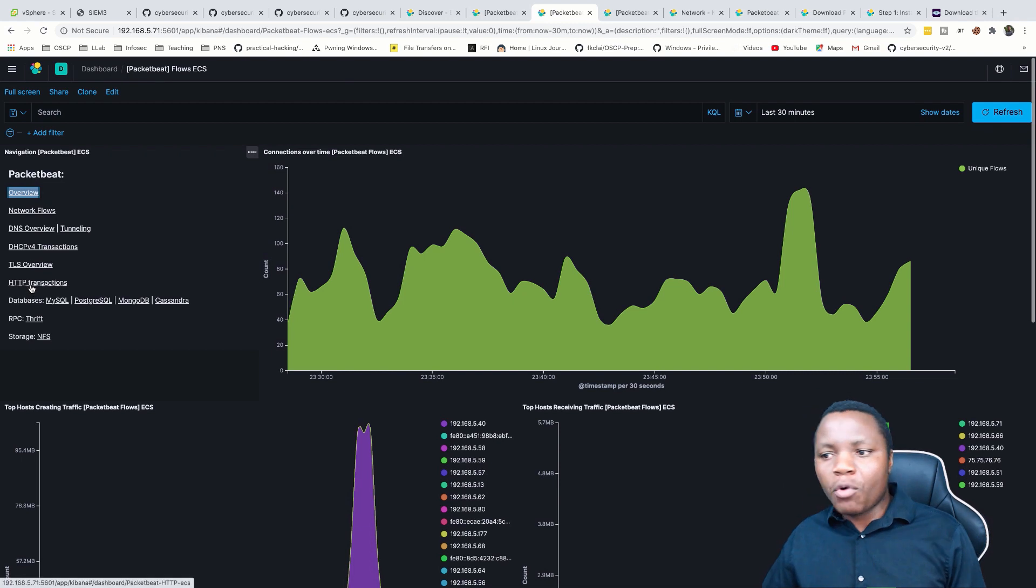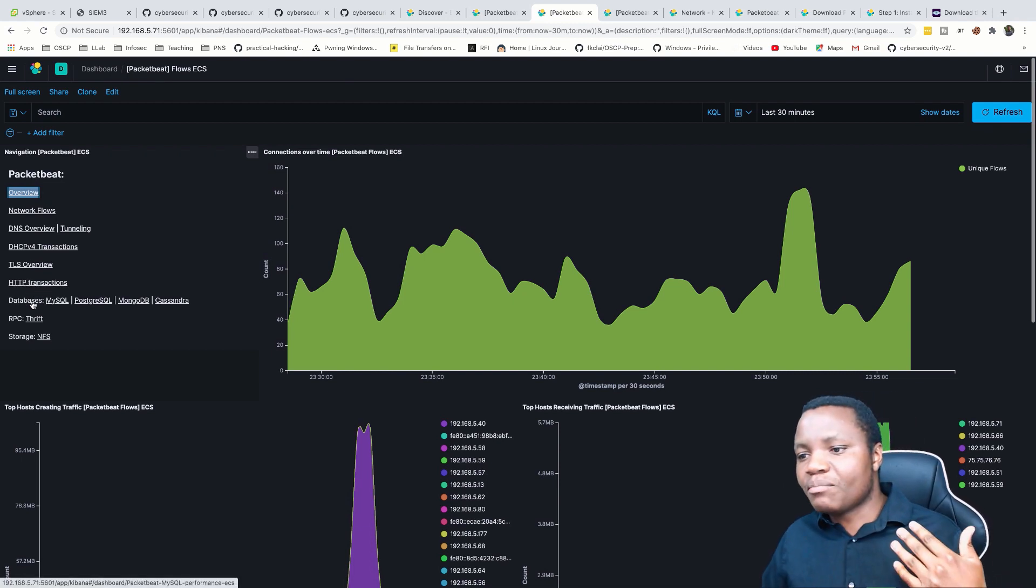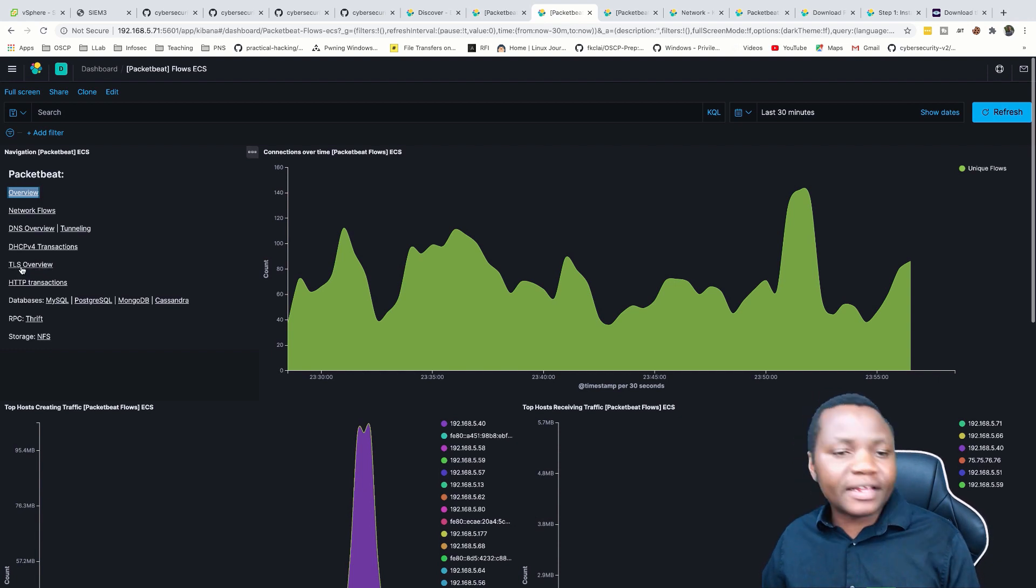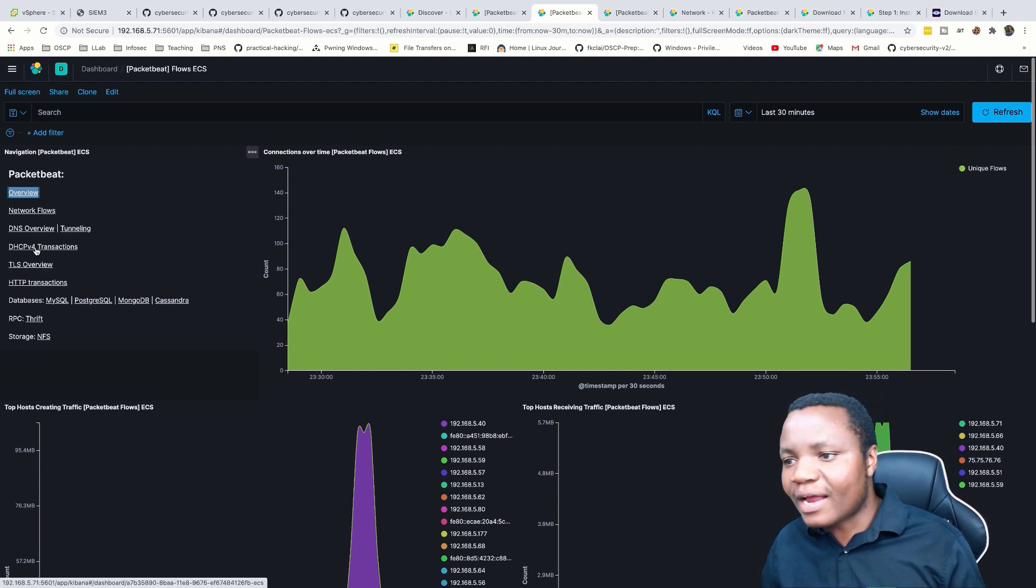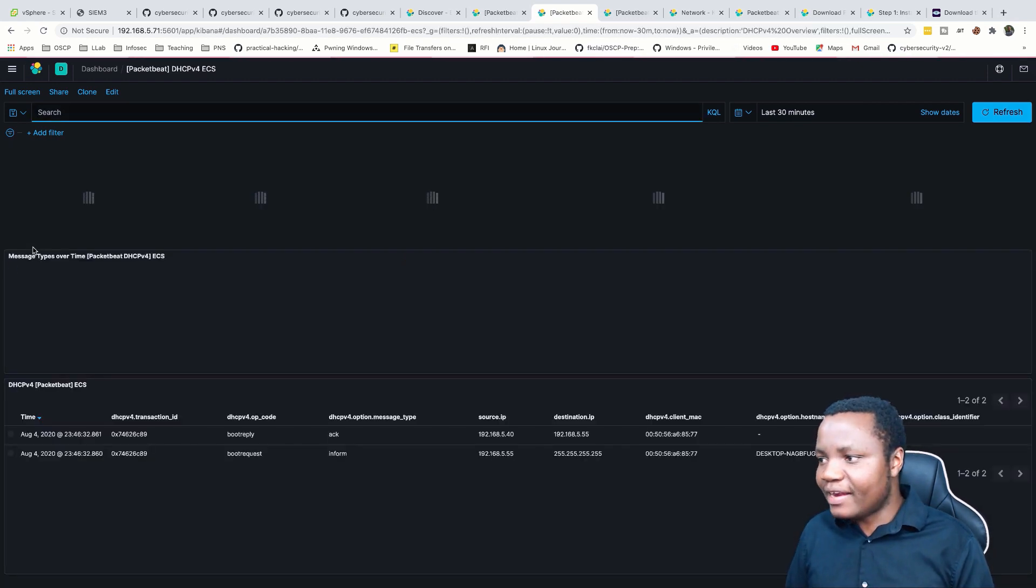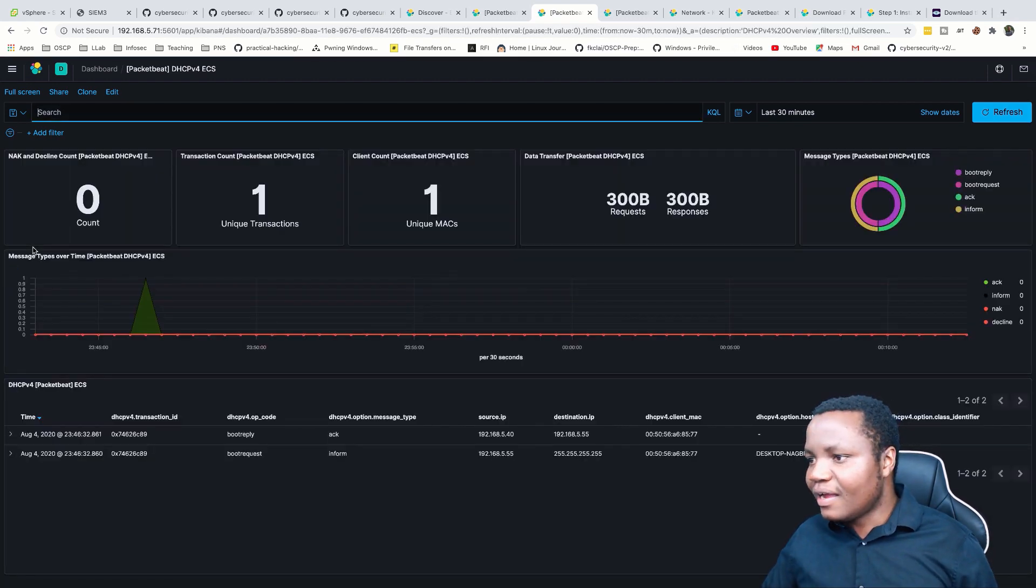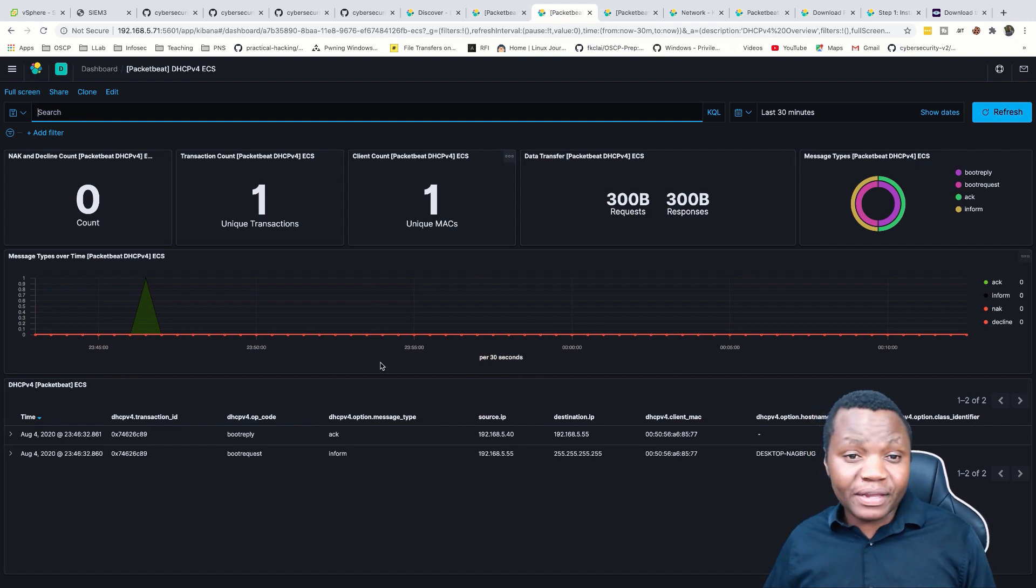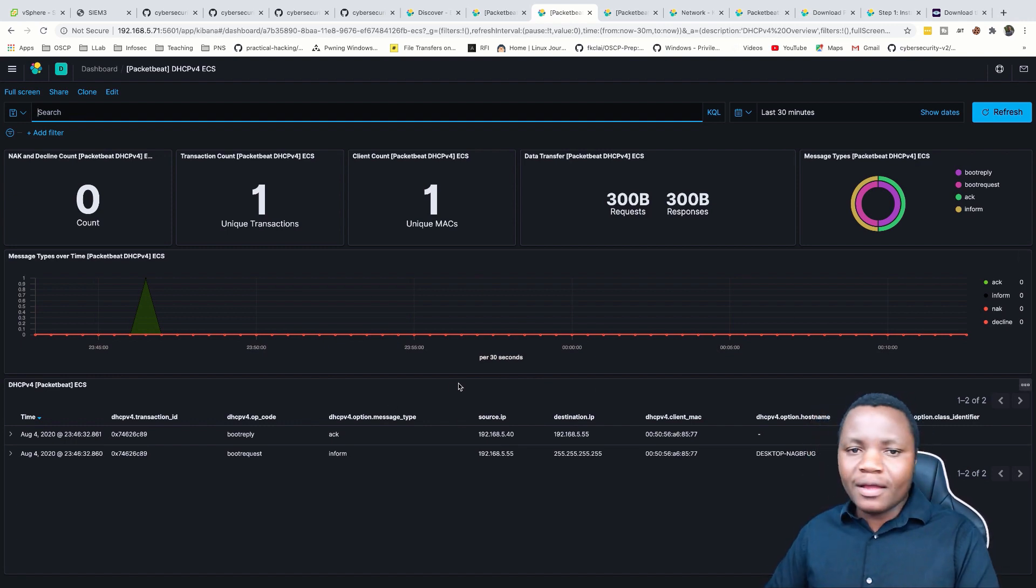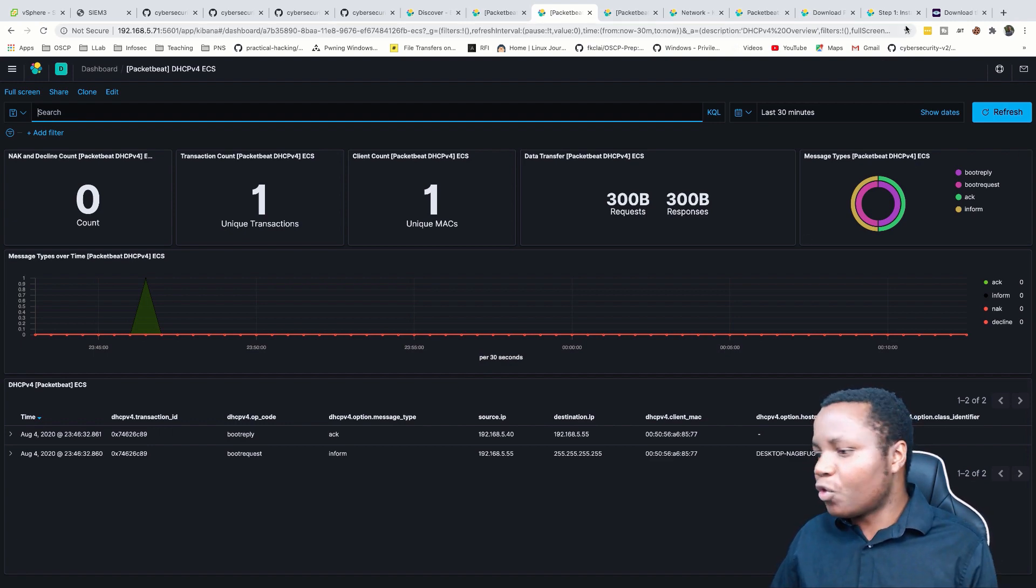As you can see, we can monitor HTTP transactions, databases, TLS communications, and DHCP. We can actually see DHCP transactions. Let's see if we have any. As you can see in our lab right now, we do have some DHCP traffic as well.